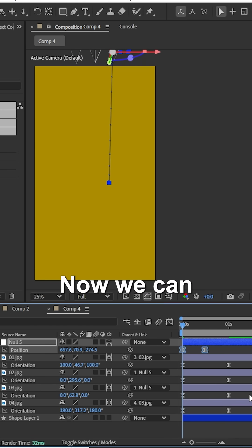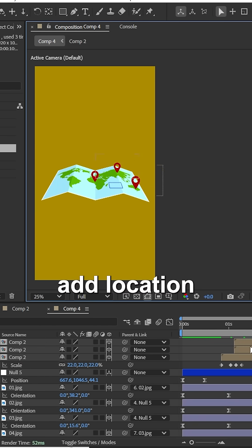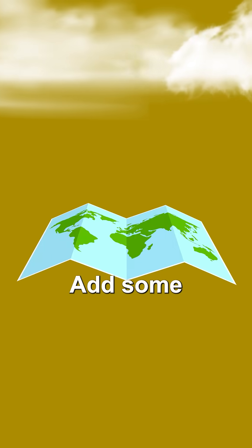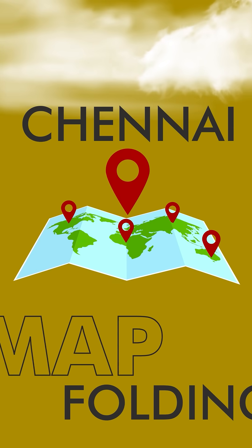Now we can see the folding map animation. You can also add a location icon as you like to add some more beauty to your project.